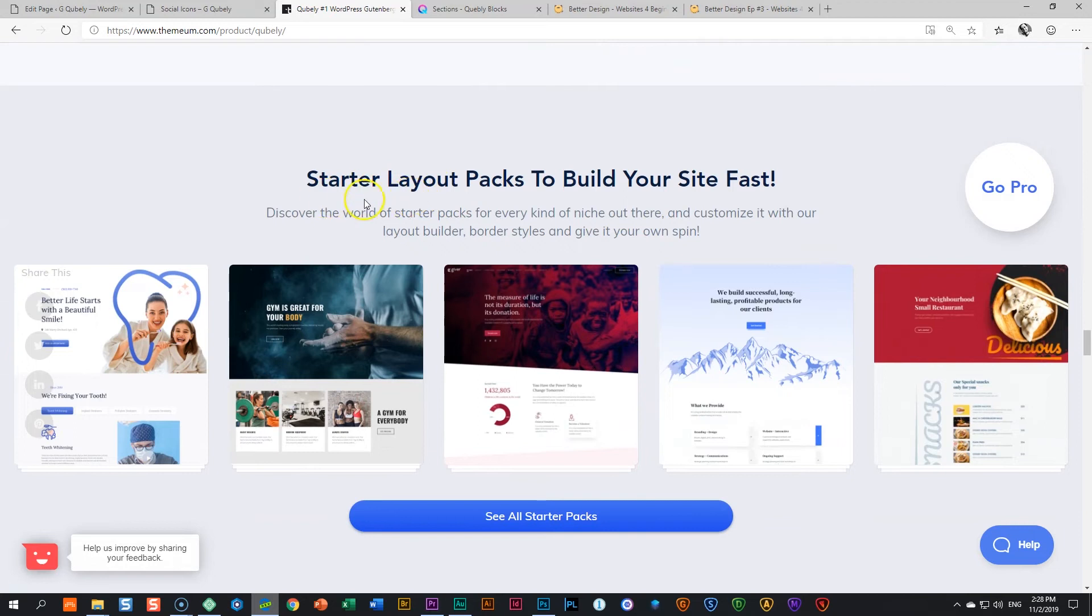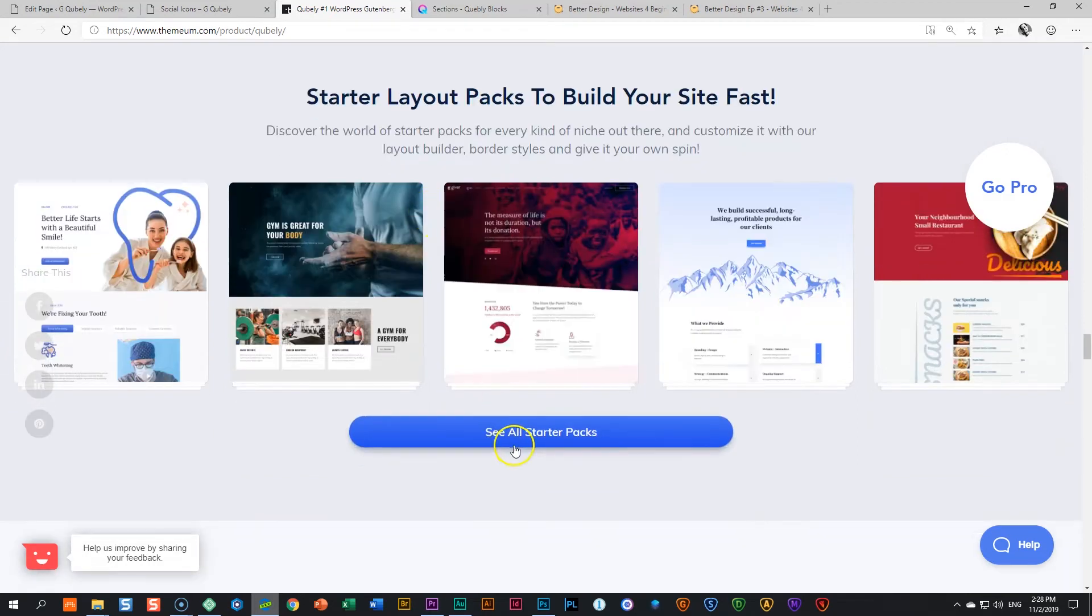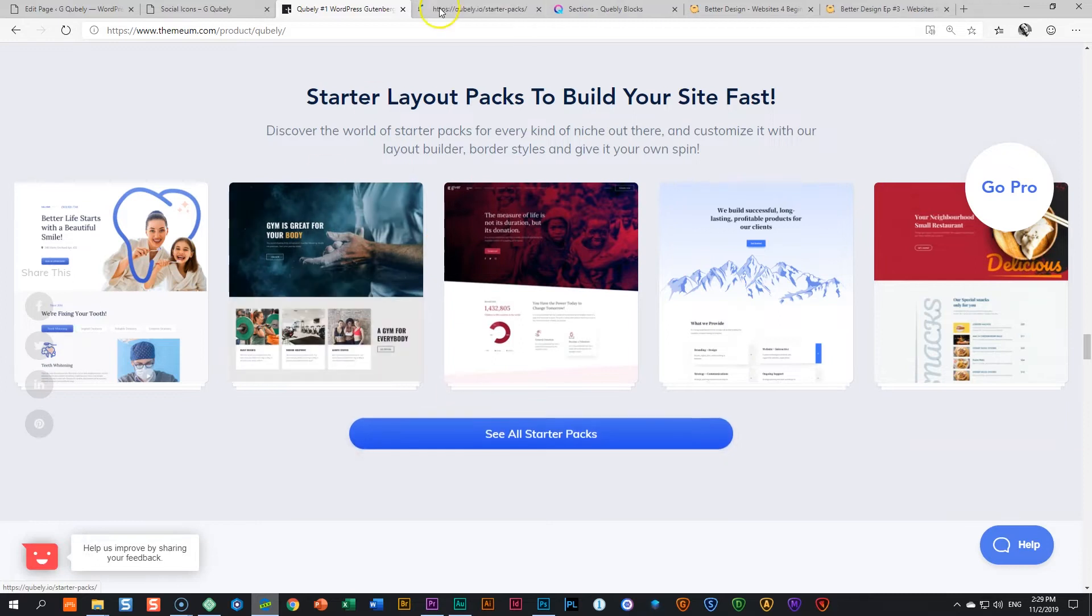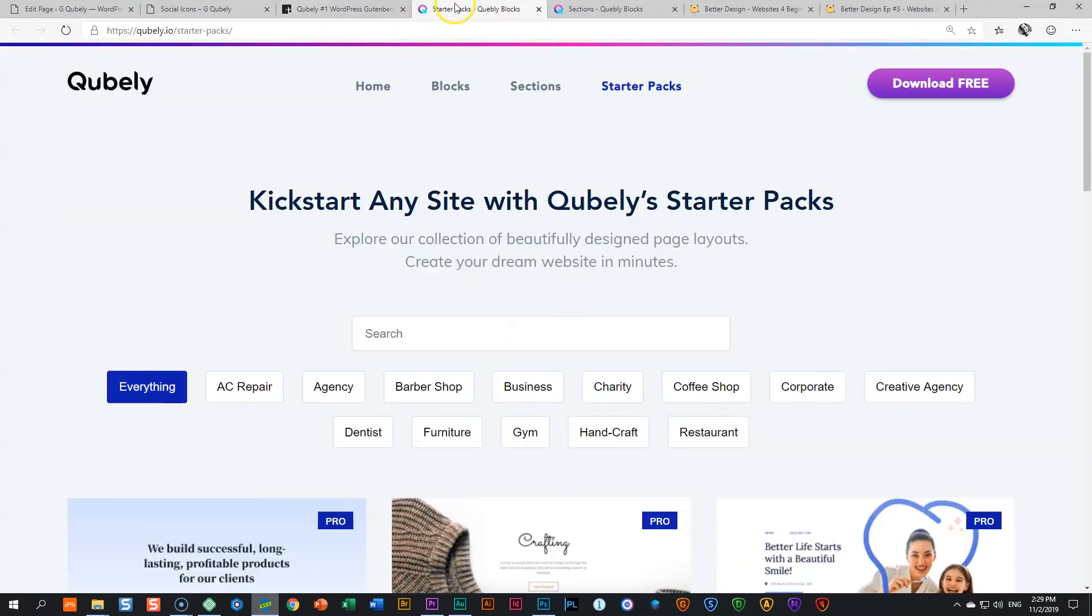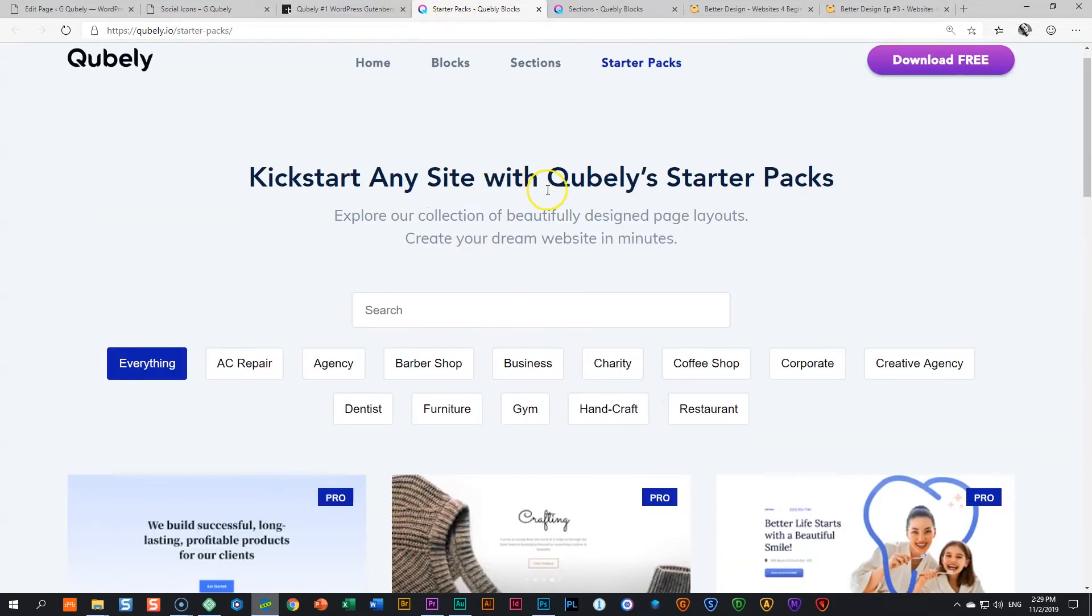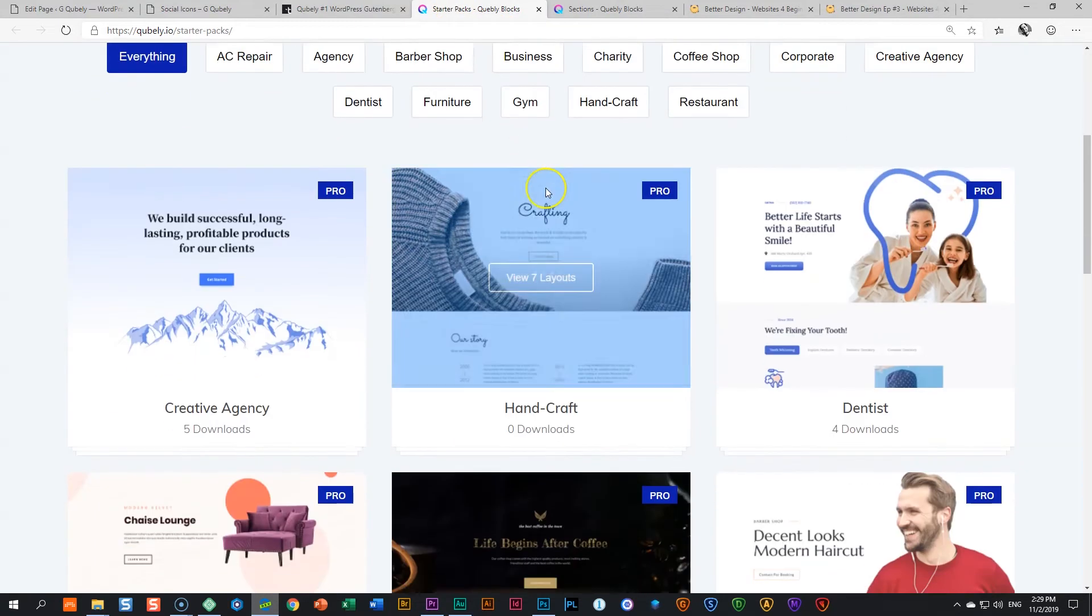And here are the starter layout packs that I had mentioned earlier. Let's go have a look at these all-star starter layout packs. Ooh la la.